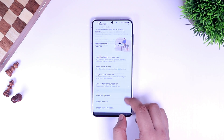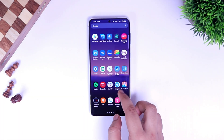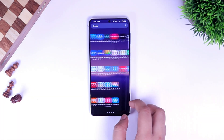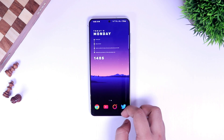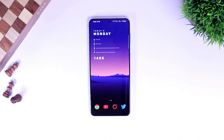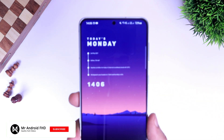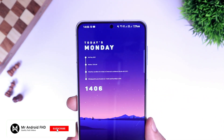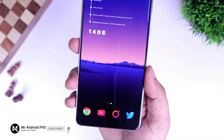I was able to install it on both of my devices — the Galaxy A52 and the Galaxy S21 Plus. If you liked this video, be sure to hit that like button and subscribe to this channel if you haven't already. I'm Mr. Android and I will see you guys in the next one.